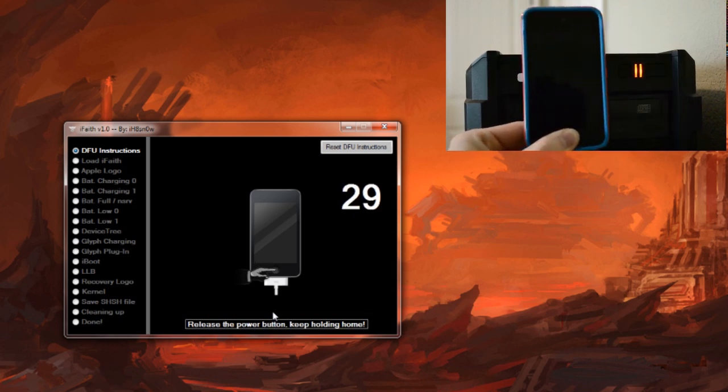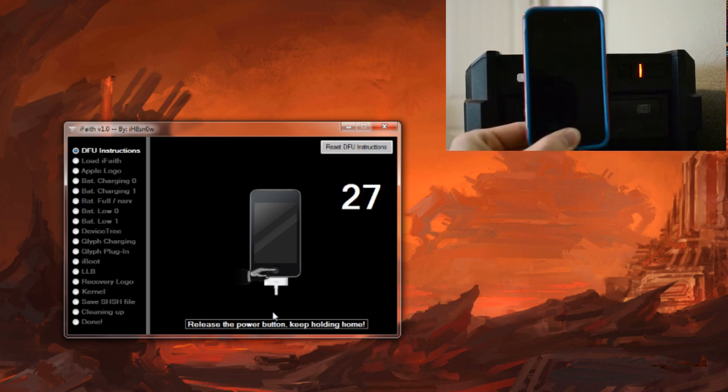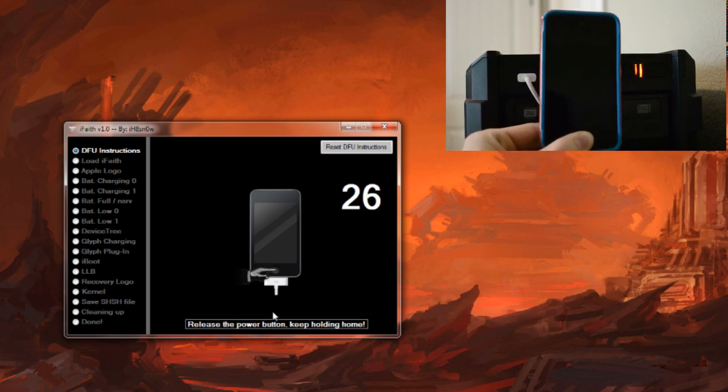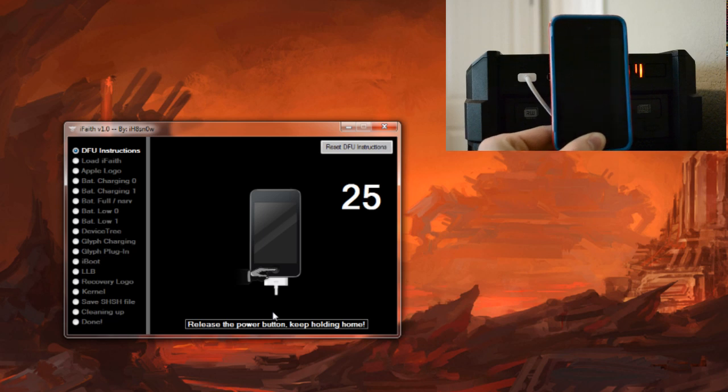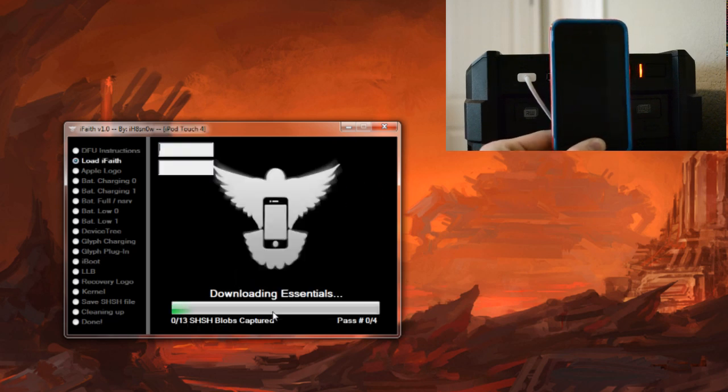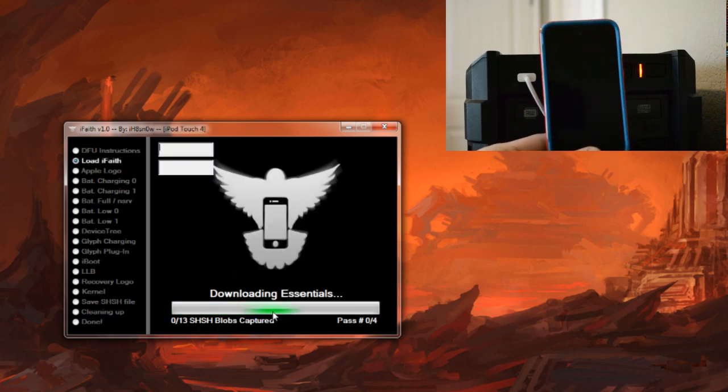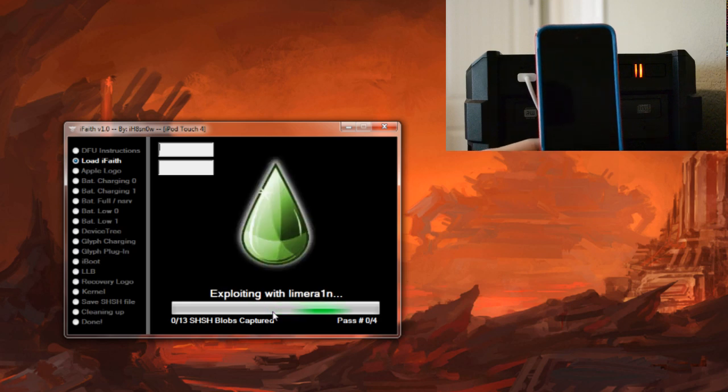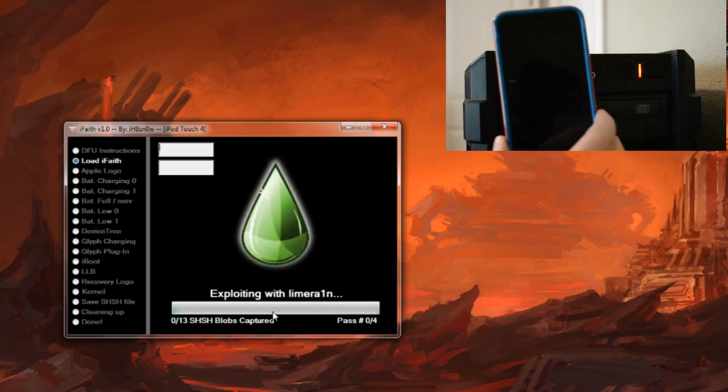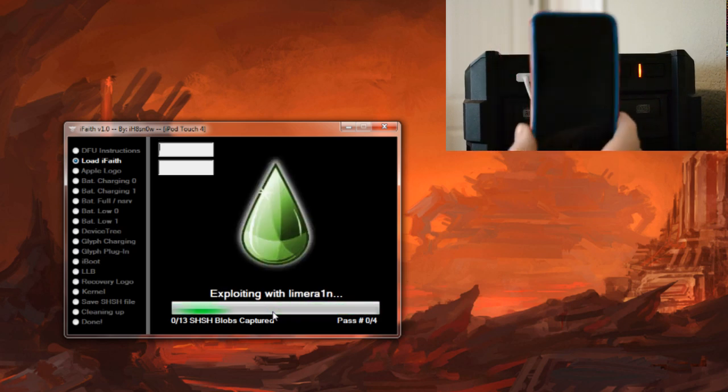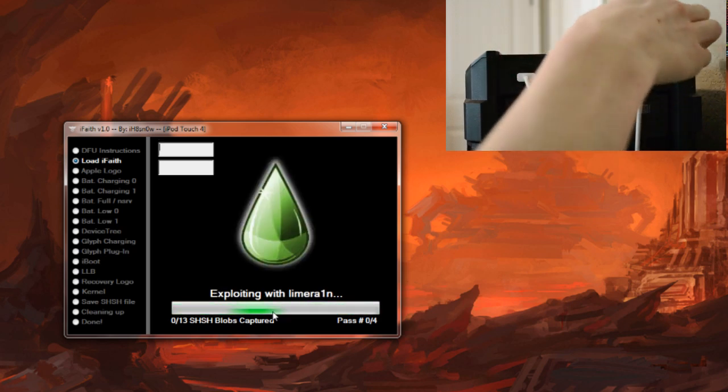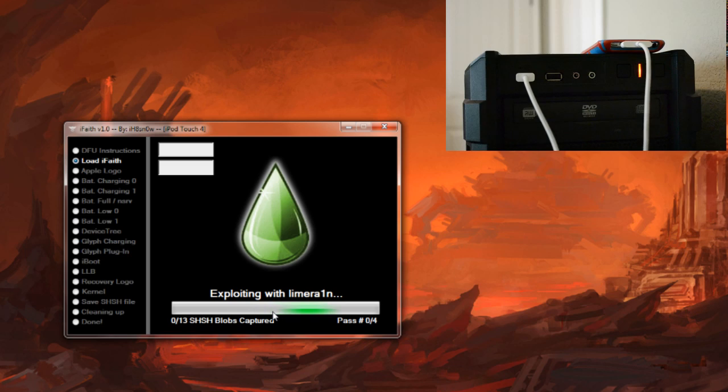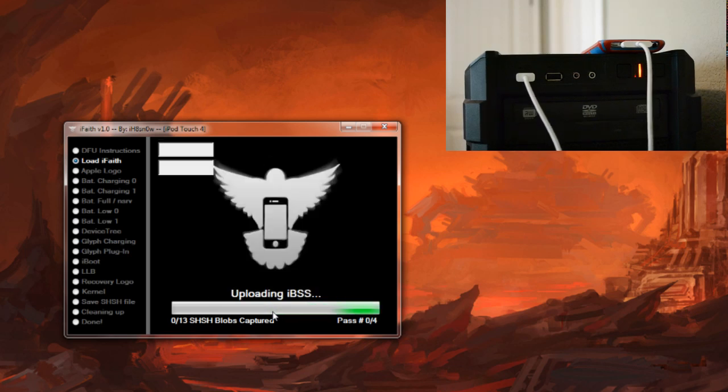Alright so we are done with the power button, we are going to continue holding the home button. It will take about 30 seconds but there we go. As soon as you see this program, we are good to go. We can just let it sit here for a while, we can set our device down. Now it will take a few minutes to go ahead and capture all of our SHSH blobs.